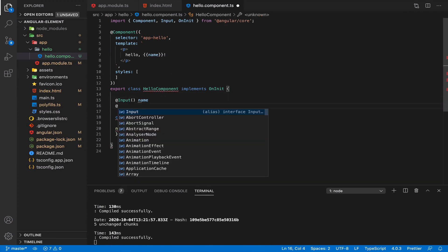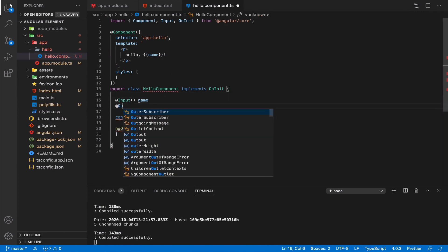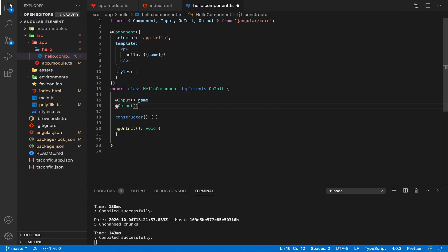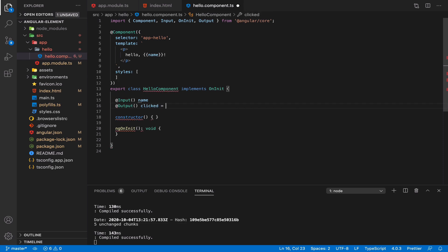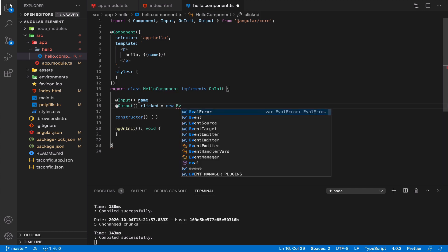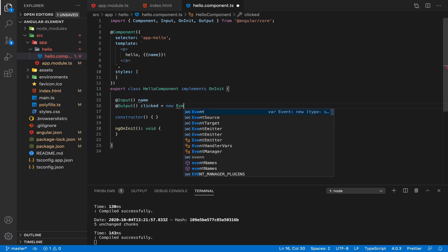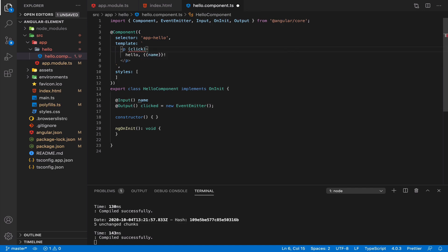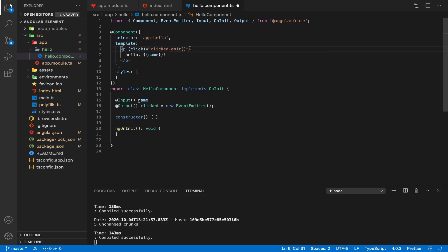Let's go next to output. We can do output as well. Let's create our custom event. On click, let's call it clicked. For clicked we need event emitter. And here for each click we will emit our event and also provide, for example, name.